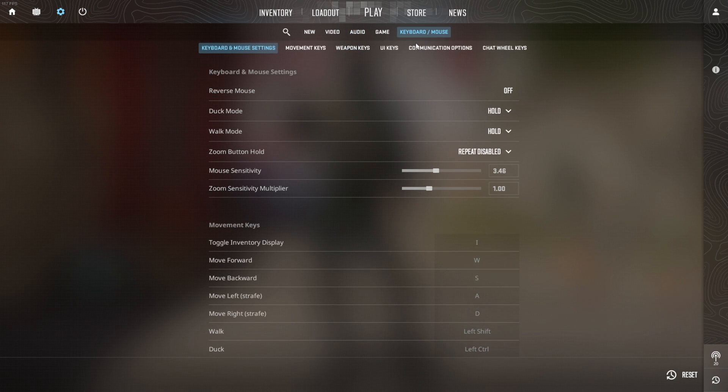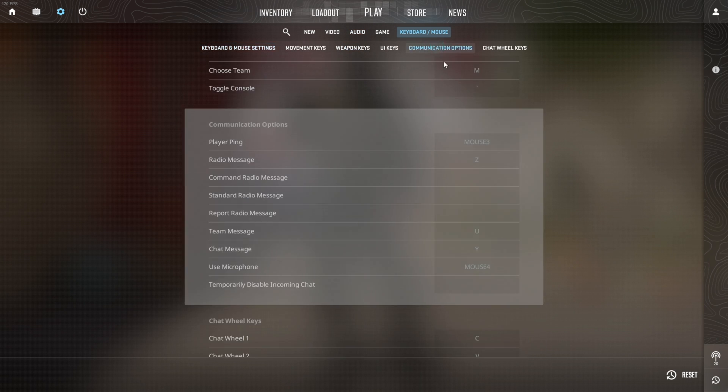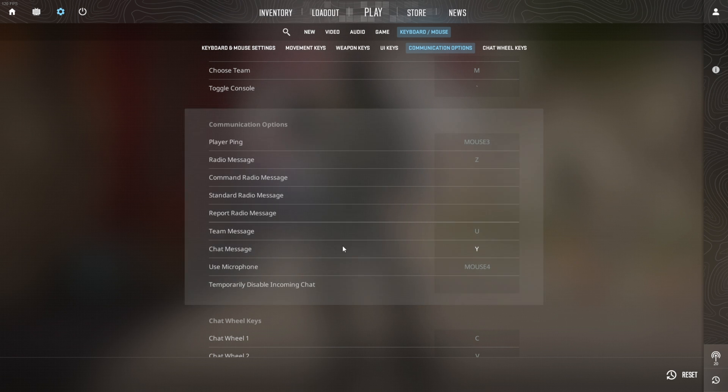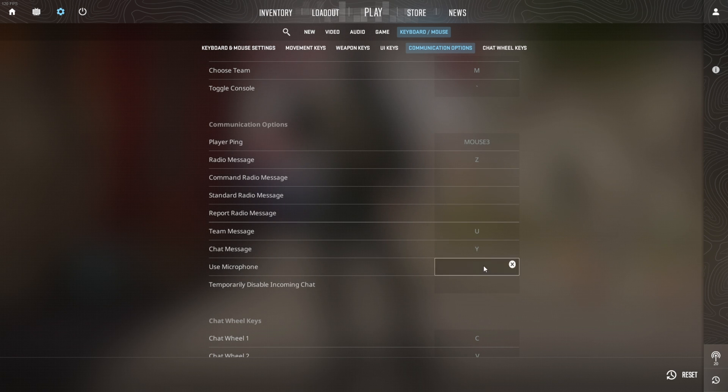Then click on communication options from here. Here you will find the use microphone option. Click the box next to it and press the key you want to assign.